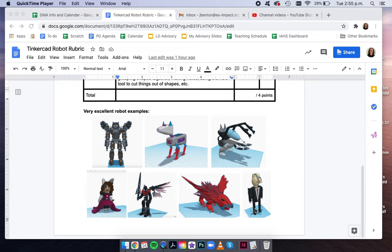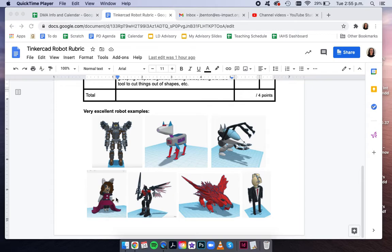There are many ways to go about this project. Your robot can look super robotic-like, or it could look really cute and friendly. Many ways to approach this project.